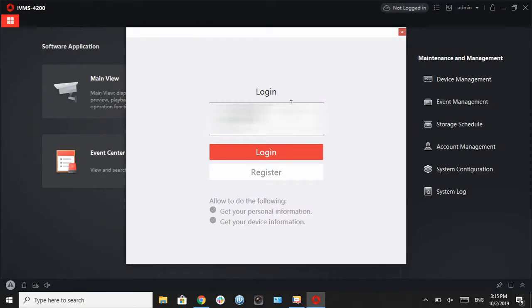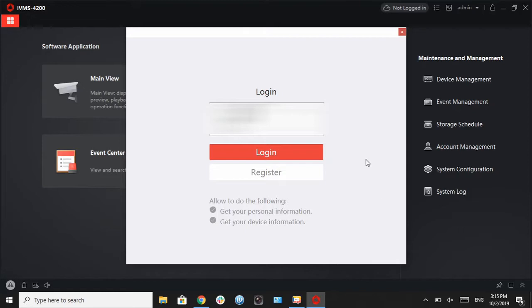These credentials are your Hike Connect credentials. They are not the super user credentials we created on our previous video when we installed this software. This is your Hike Connect account credentials.